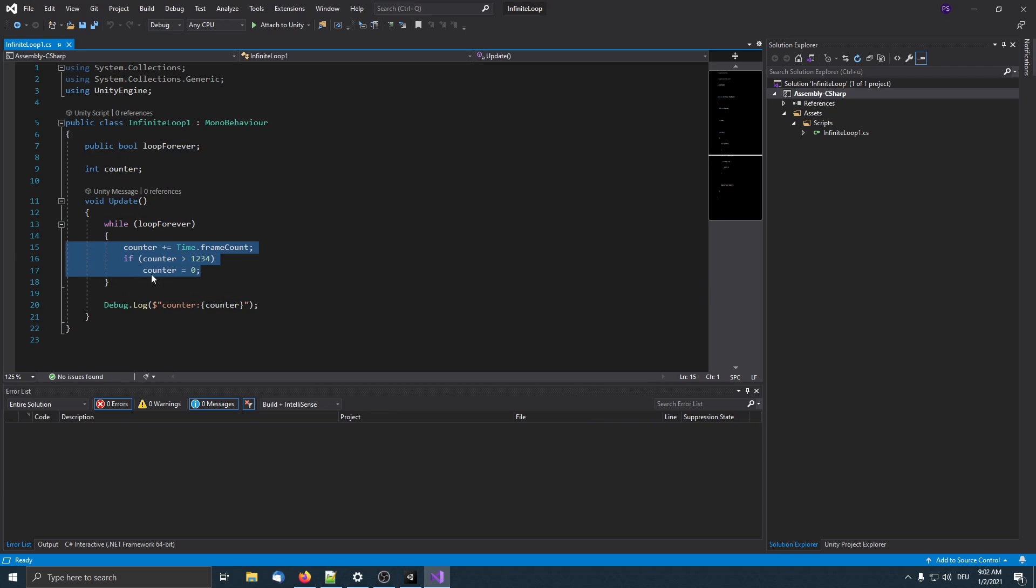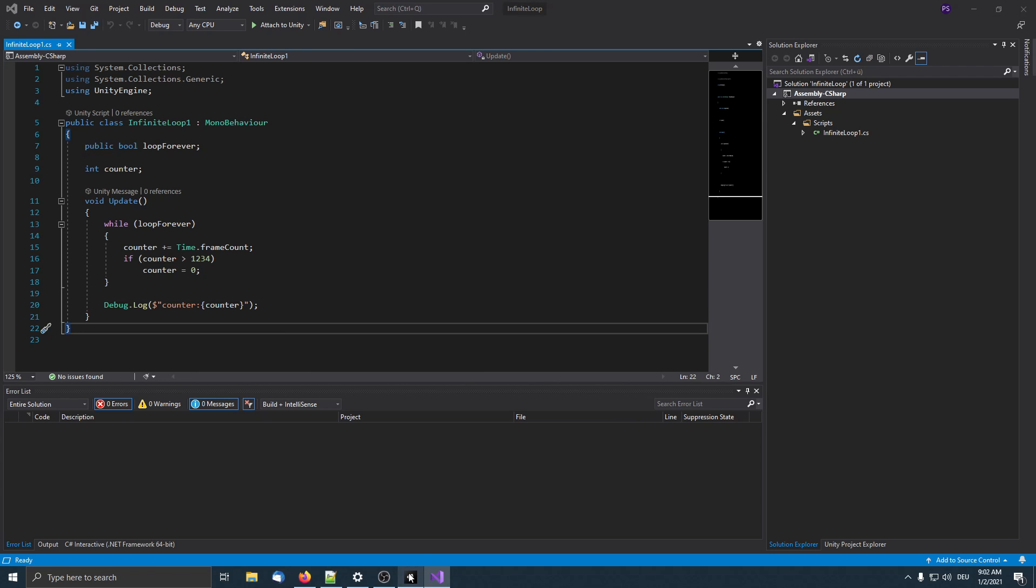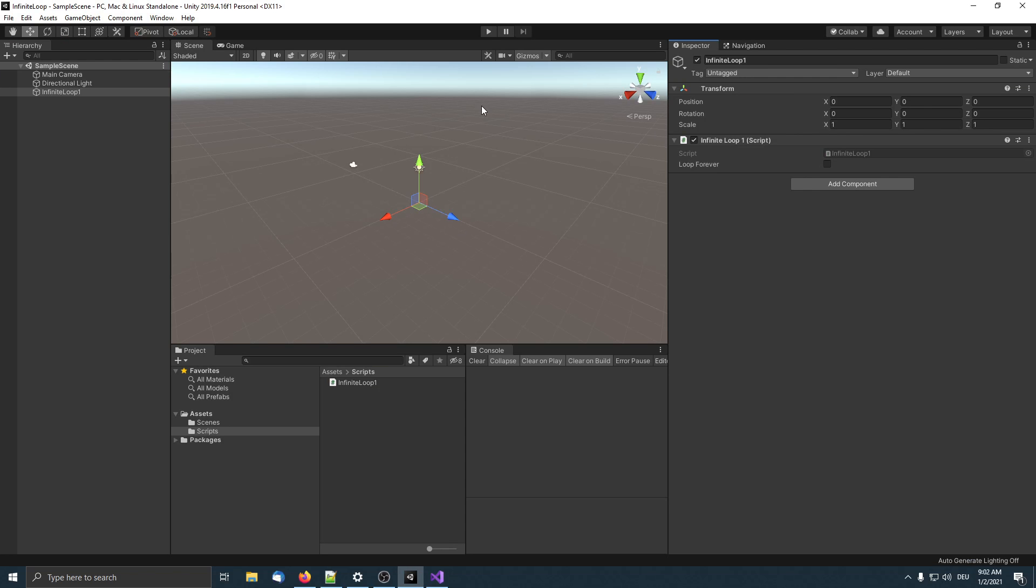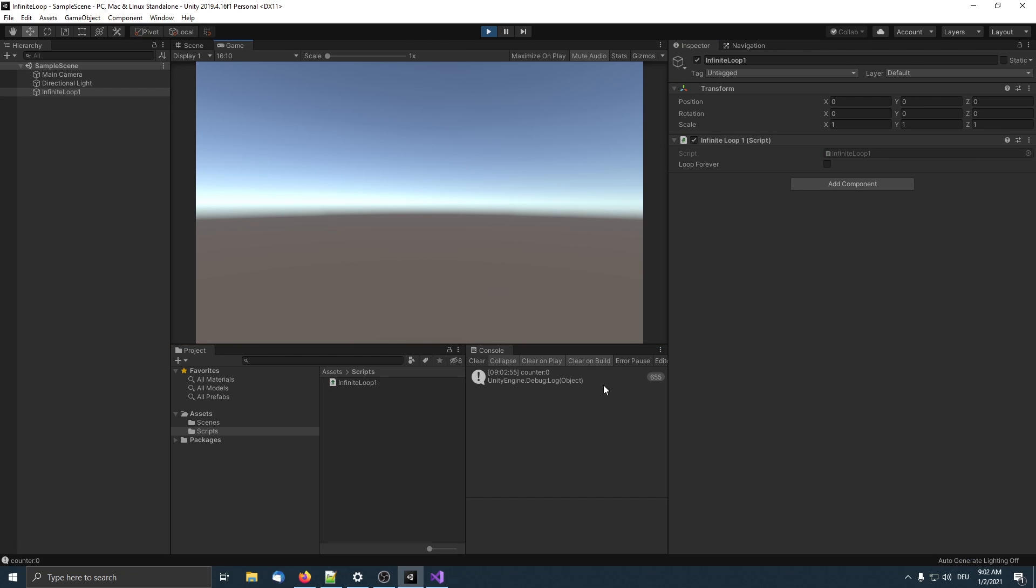This is just a nonsense value, it doesn't matter what this is. Then we output a debug message so we can see that the editor is stuck. Let's start play mode. Now we see the per frame debug log here, it counts up. Once I click loop forever, it doesn't count up anymore. Unity also doesn't update the UI anymore because it's already stuck in the infinite loop.